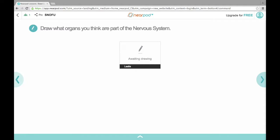Now we're jumping back to the teacher's perspective. You're going to see this pop up on your screen, but it looks a little different on the student's screen. It says 'draw what organs you think are part of the nervous system.' This is what I like to do at the beginning of many sessions — to get a gauge of what background knowledge they have on a subject, kind of like a pre-test. It's really fun to see what they already know, and drawing is a fun way for them to show it.